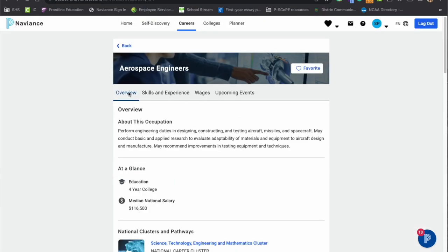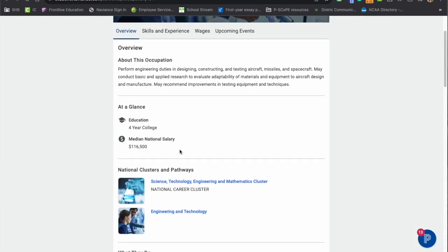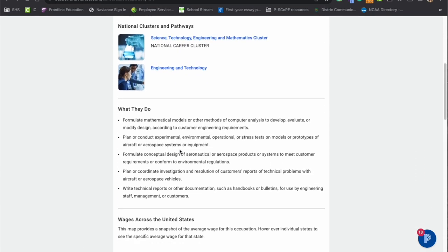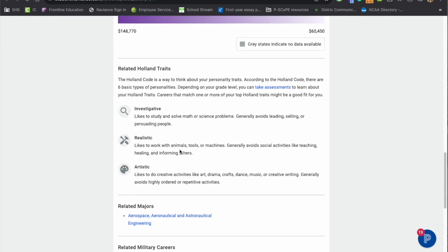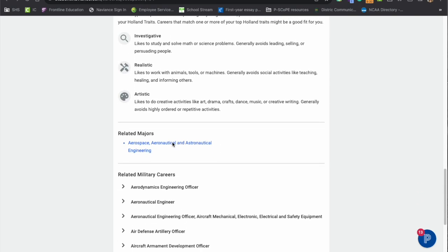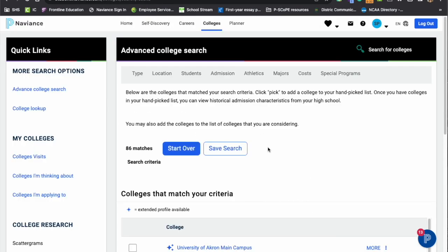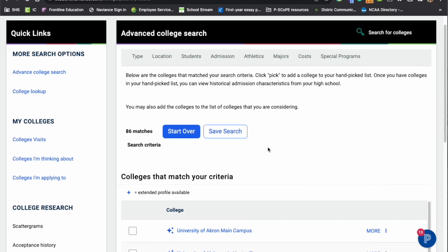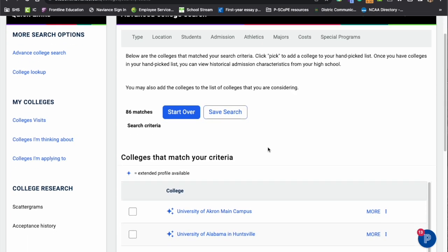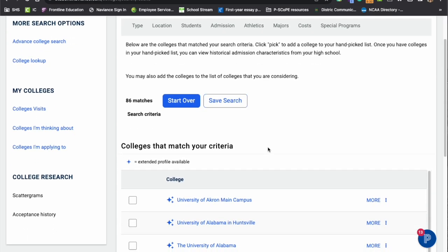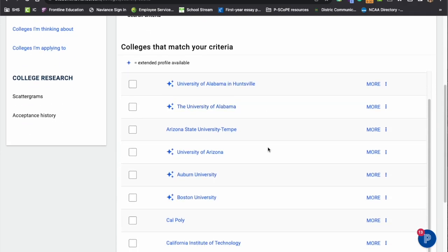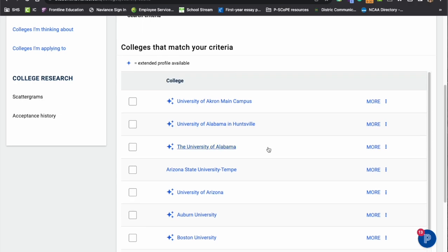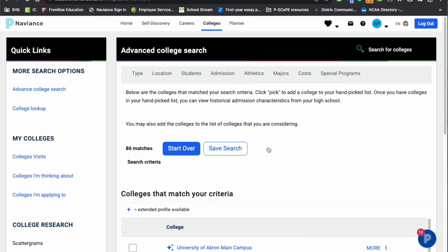Back on the overview page, if we scroll down to the related major section and we select this link, it will then take us back to that advanced college search so students can look at colleges that have that particular major. And you can see how Naviance interacts with the different sides of it. So we do encourage our families to utilize Naviance and all the aspects of it and hope that you find this very helpful.